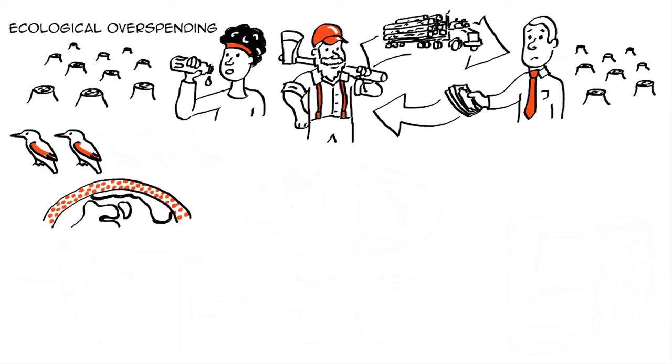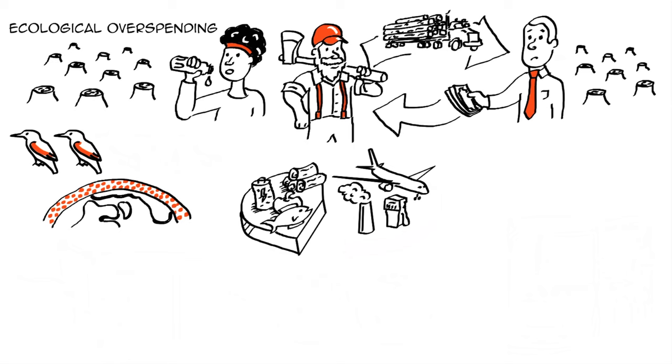Carbon emissions from fossil fuel use are a big part of today's footprint. Today, humanity's carbon footprint makes up 60% of the world's total ecological footprint.